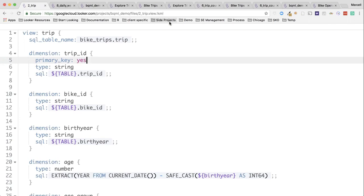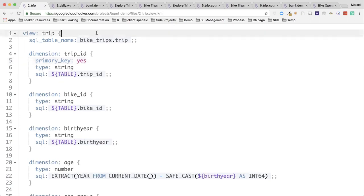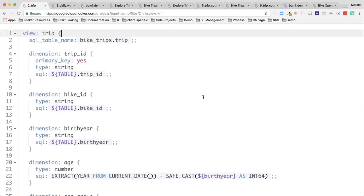Here we are right now in Looker's development environment. Looker has its own language called LookML. This is just a SQL abstraction layer. It allows for things like object encapsulation, reusability, repeatability, and version control.